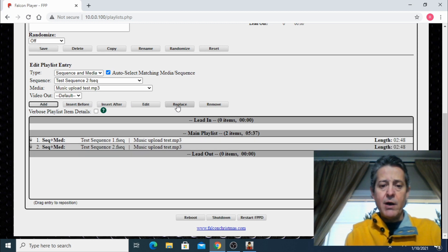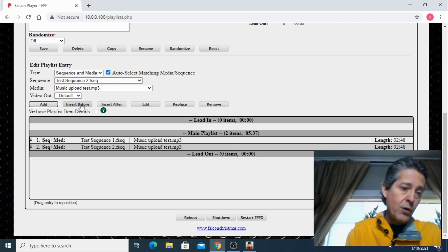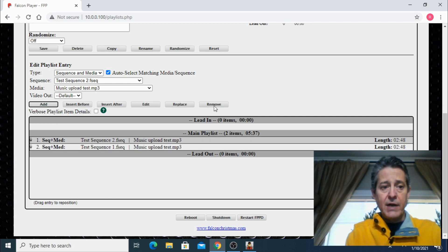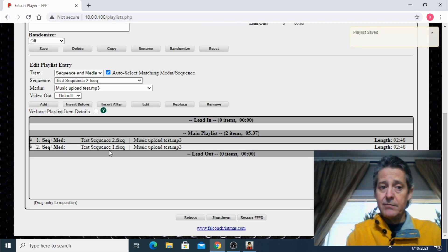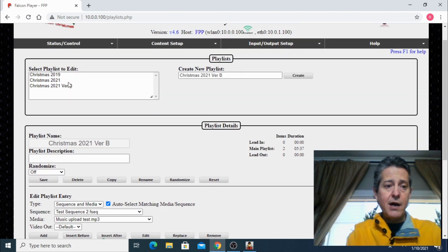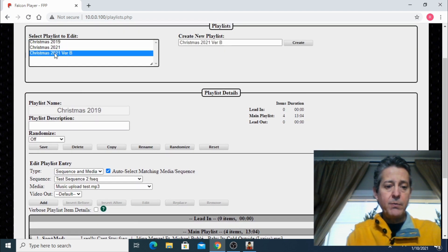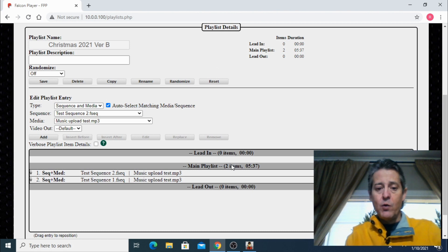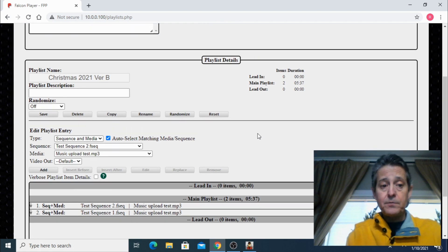By default it comes into our main playlist. If we want it as our lead in, we can just drag it there. Now let's do the same with sequence number two — select that one, same song, and add. We got one and two. We have options: replace, remove, edit, insert after or before, or drag and drop. Now that we have done this, let's save again — don't forget to save. To verify, let's switch to 2019 — four songs — then back to 2021 version B — two songs. We have two items and the total time is five minutes and 37 seconds. That's how long our playlist is going to take.